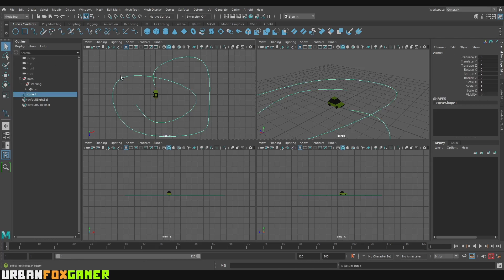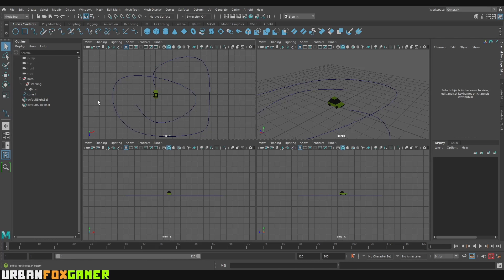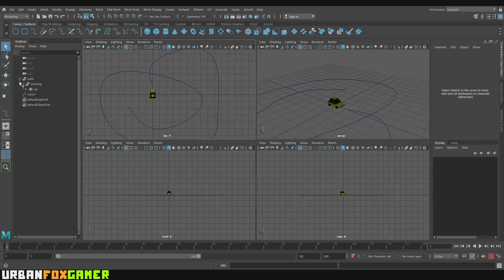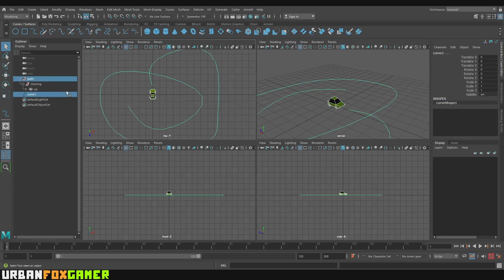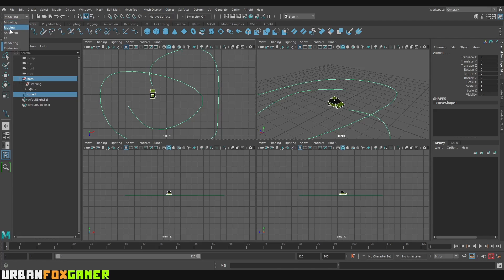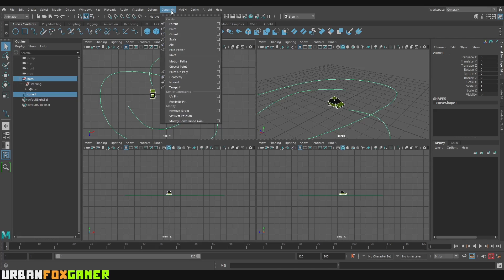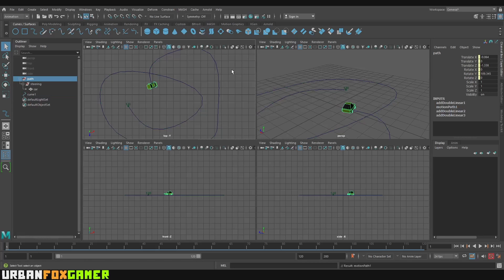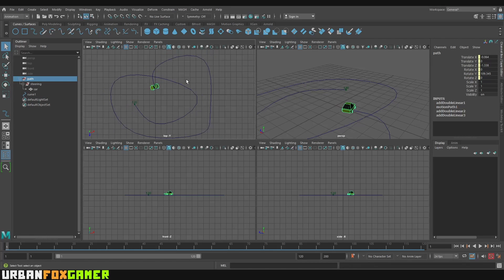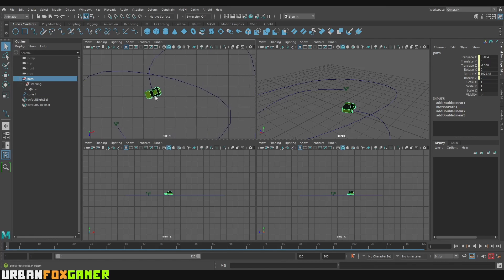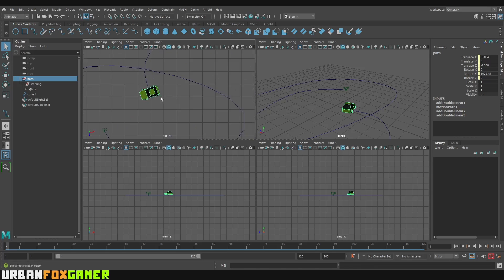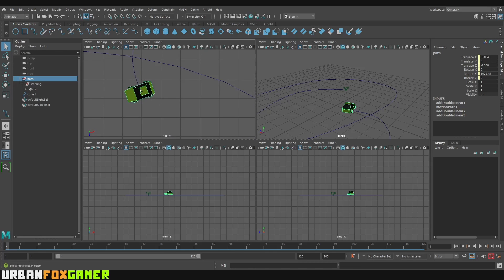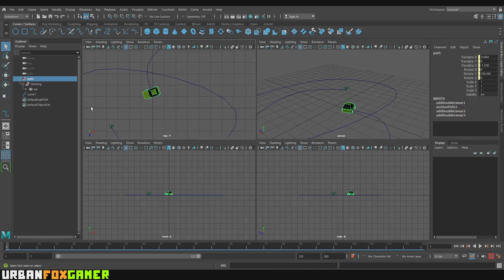Now let's go to the next step. Make sure that you are selecting the path only and the curve. So that is important. Now let's go to Animation here. Then let's go to Constraint. Let's go to Motion Path and attach Motion to Path. So as you can see, the car is oriented incorrectly but the animation works.